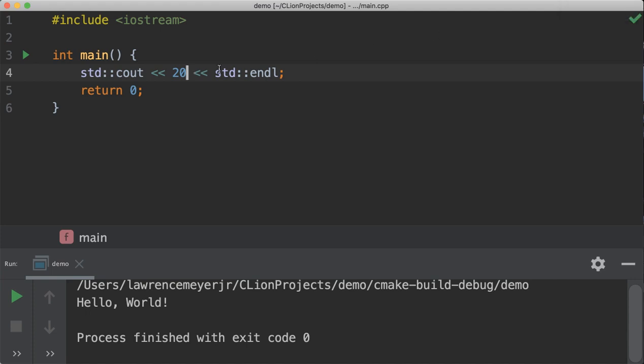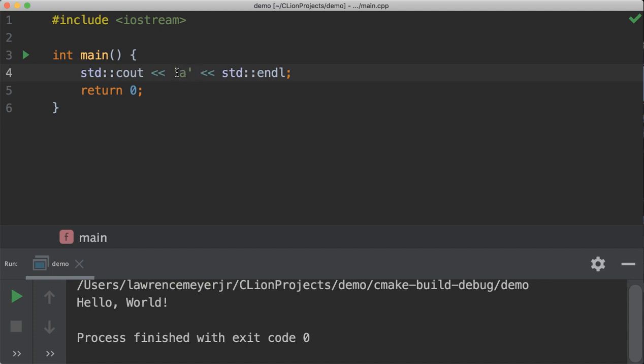And then if I change this to a character like the letter A, that's a character literal. So we know it's a character because it has a tick around it because the single quote means there's only one, a single quote means there's only one character.